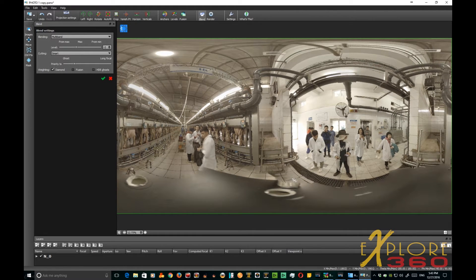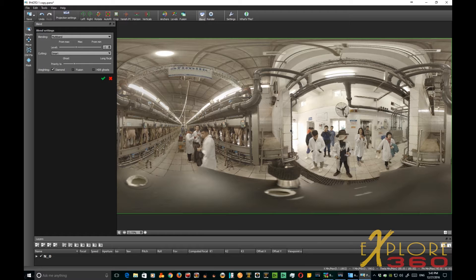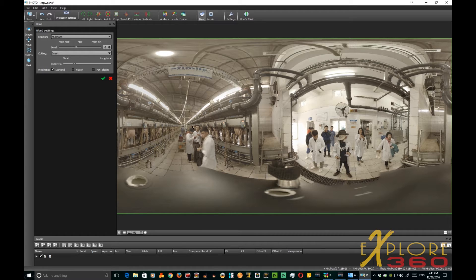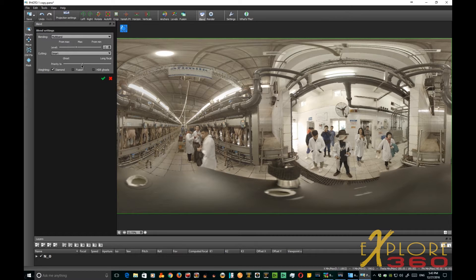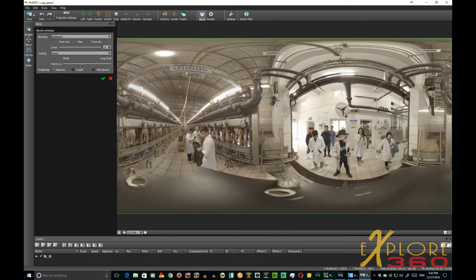Until I get it the way that I like it, that looks pretty good. I didn't have his head chopped off. Now I have gotten back a little bit of my head gear, which I can get rid of. There we go.